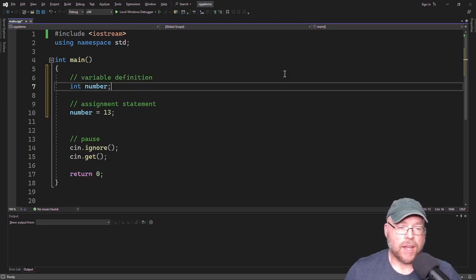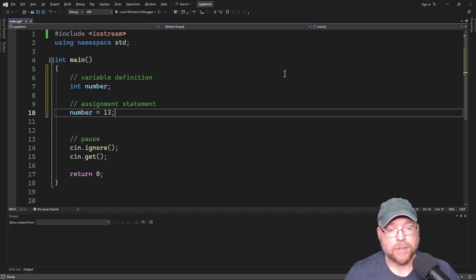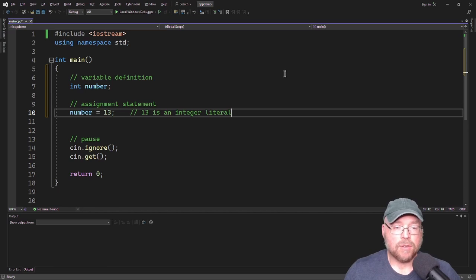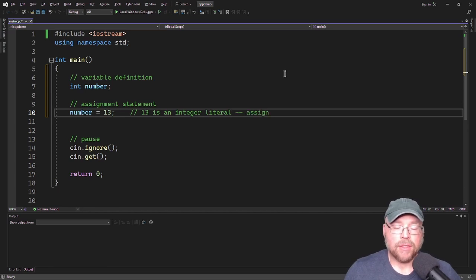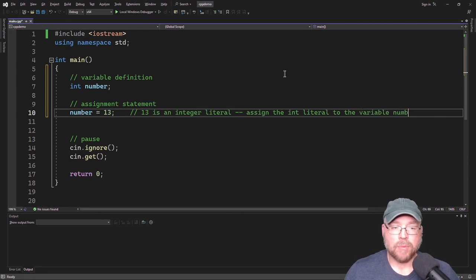And in this assignment statement on line 10, number equals 13. 13 is an integer literal. So we're assigning that 13, that integer literal, to the variable number.